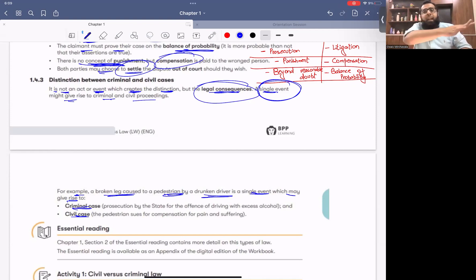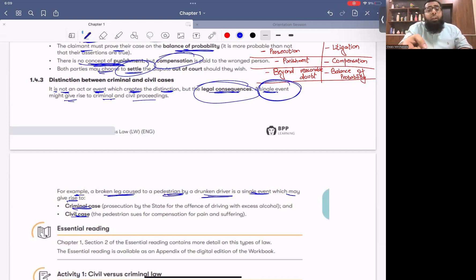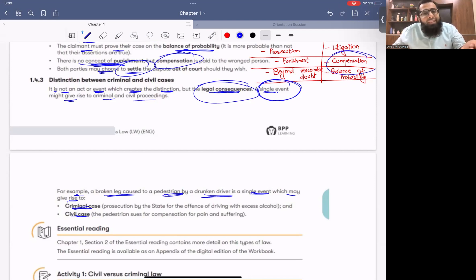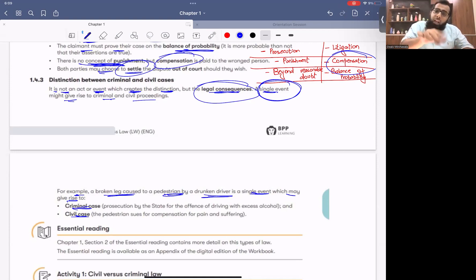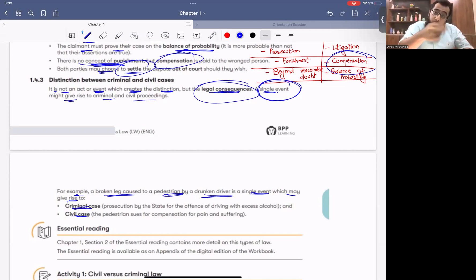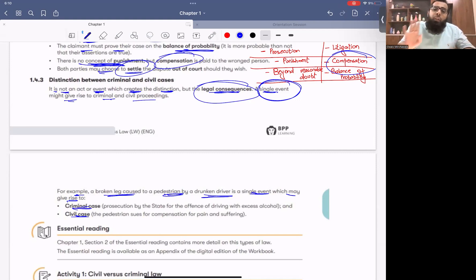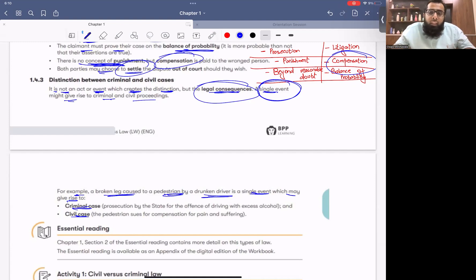Example: a person broke a signal and hit my car. Breaking the signal = criminal — fine, license cancelled. But I said: please get my car repaired, give me compensation. So along with the criminal case, a civil case also arose. If someone's property was damaged, civil case is also added. If you broke the signal but didn't hit anyone, there's no civil issue — but because the signal was broken, it's still a crime and punishment will follow.